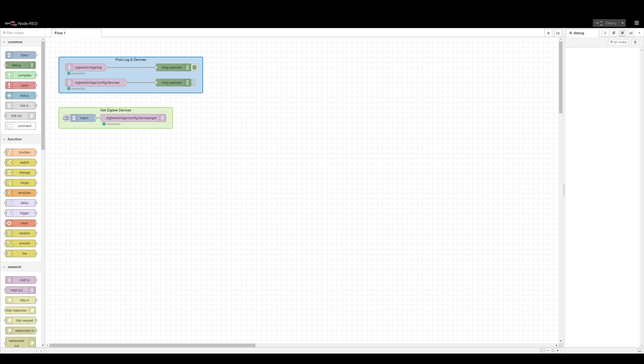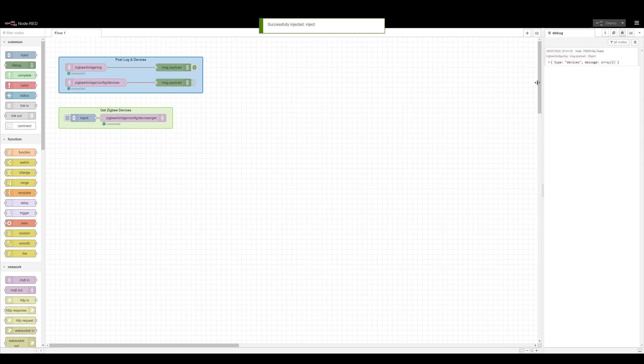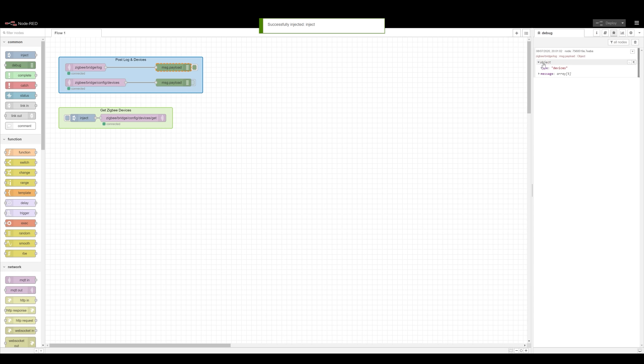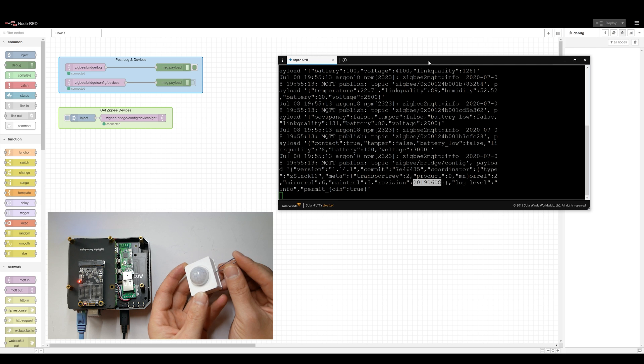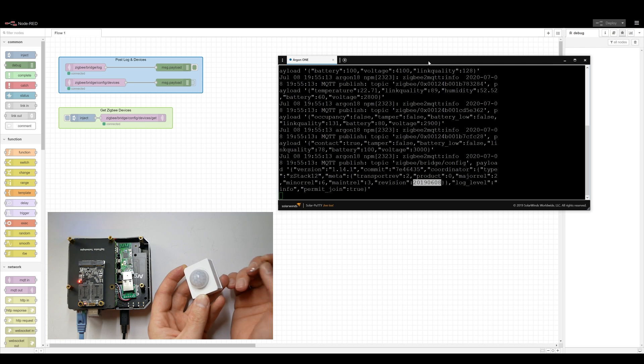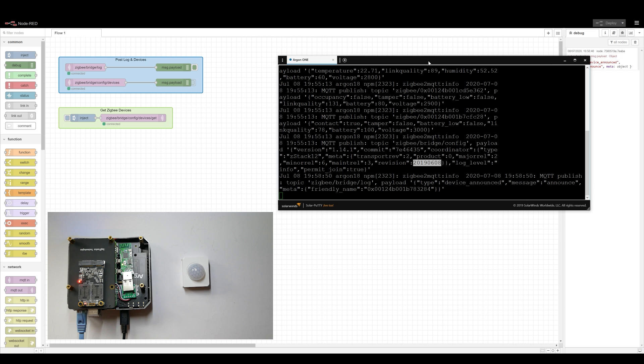You can easily check the firmware of your coordinator as well by executing an injector for empty payload and you'll receive the information about your firmware. I'm using the latest firmware in the Z-Stack 1.2, so it was a breeze to add the devices.